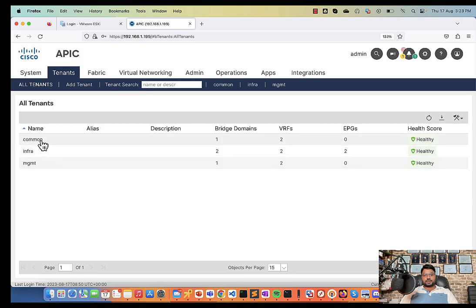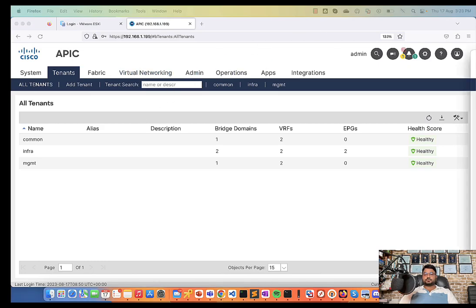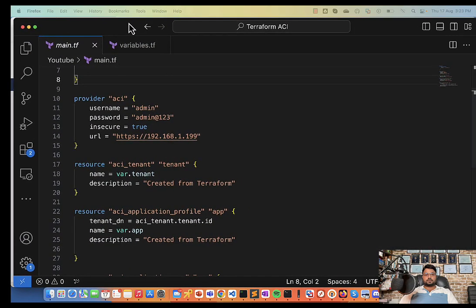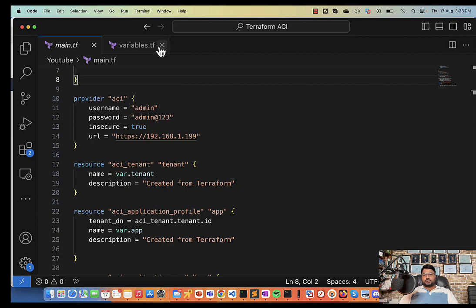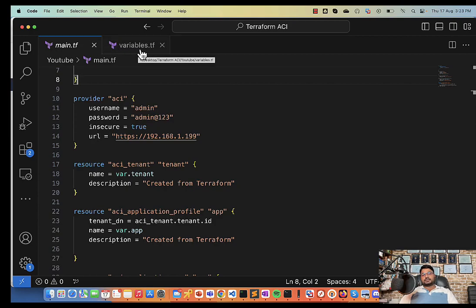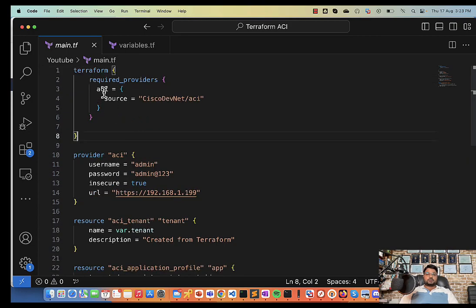So let me bring my Terraform code here. As you can see I have two files: main.tf and variable.tf. I will be uploading these two files into my GitHub library and you guys can access them. The link will be given in the description.